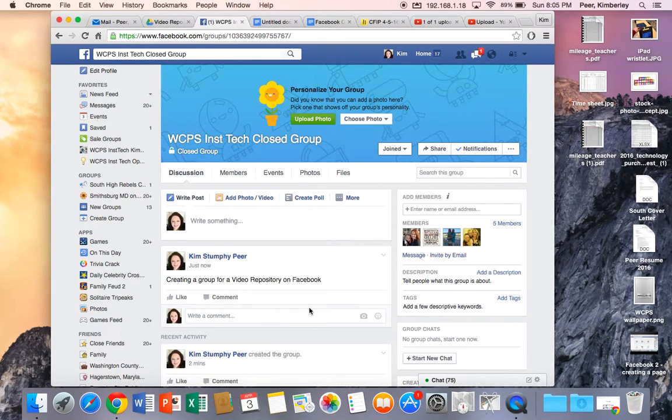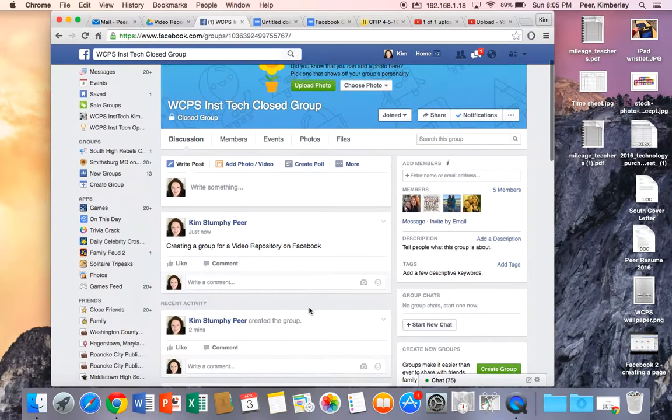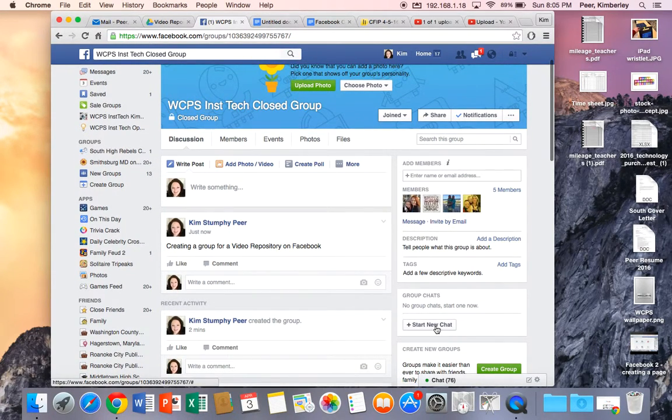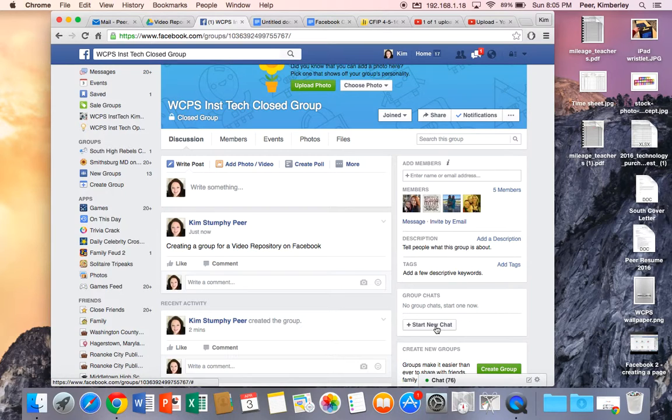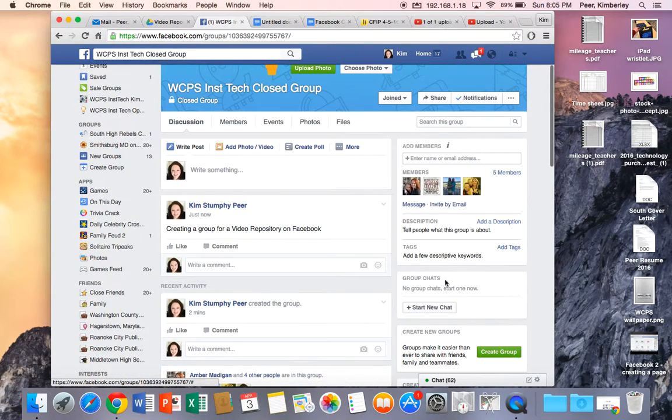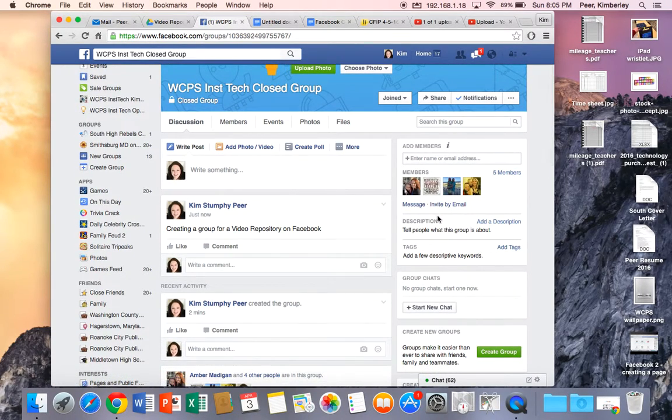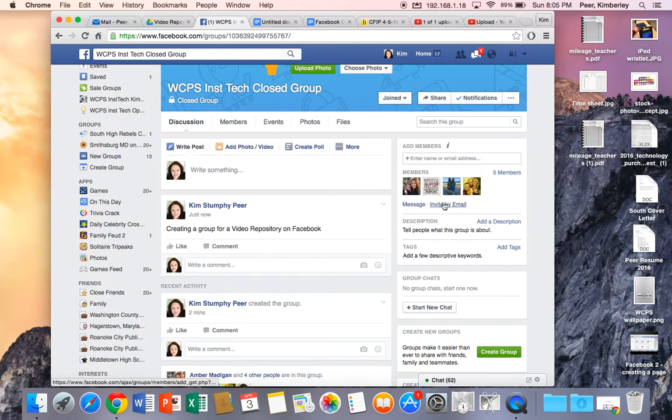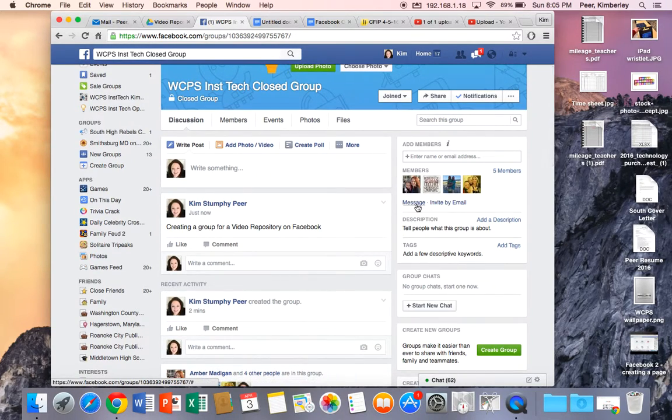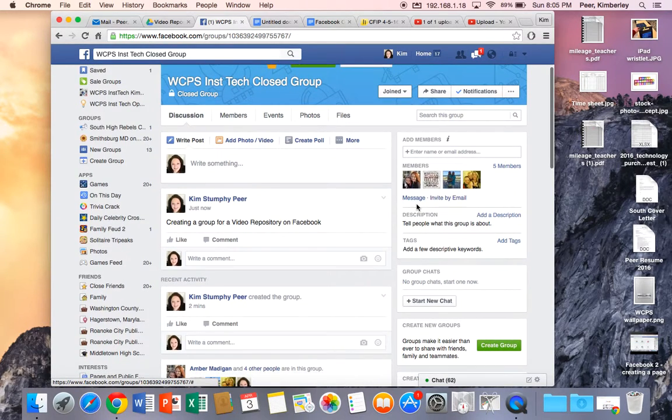Some other quick things. If you want to you can create a group chat here and start a chat about things that are important to the group. Members of our groups can message and invite other people by email or they can send them a message through Facebook.